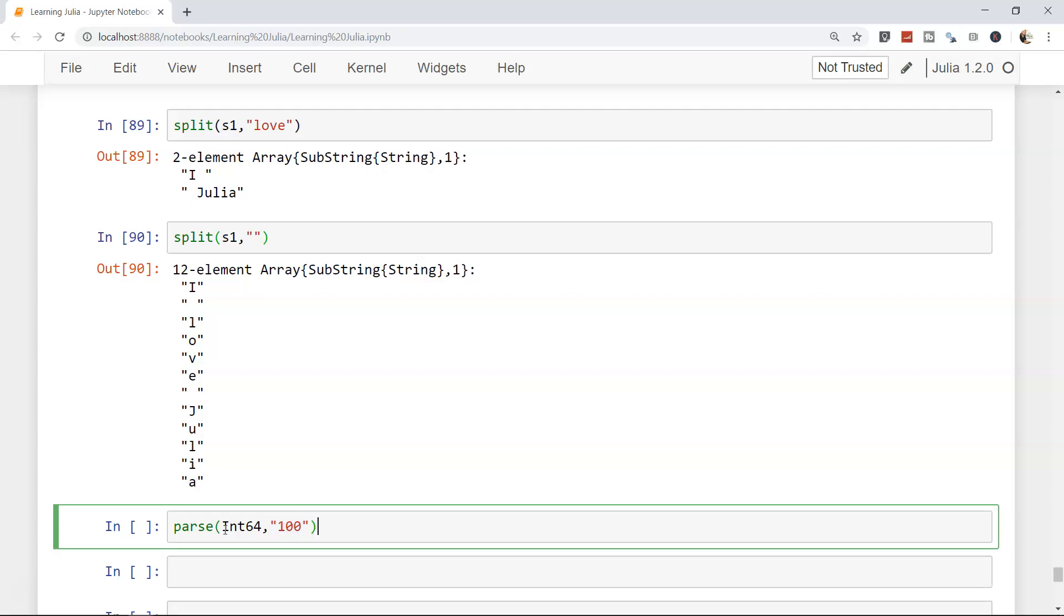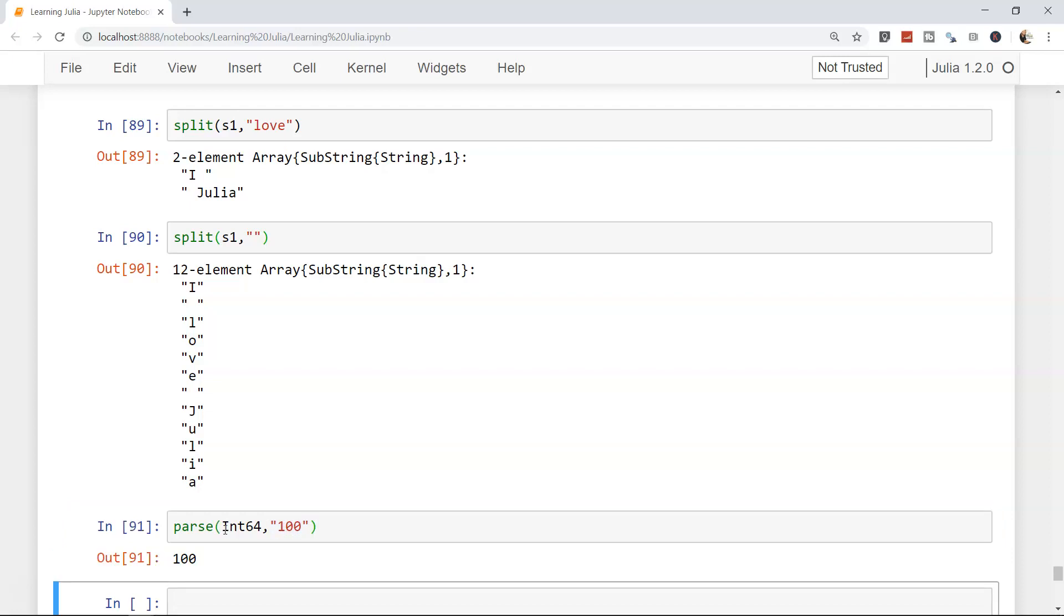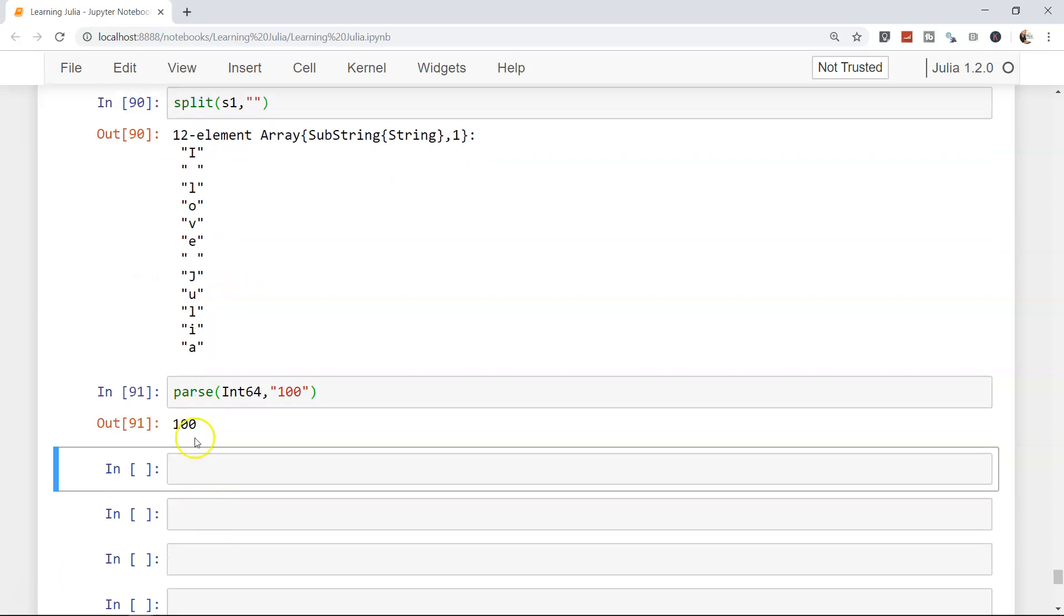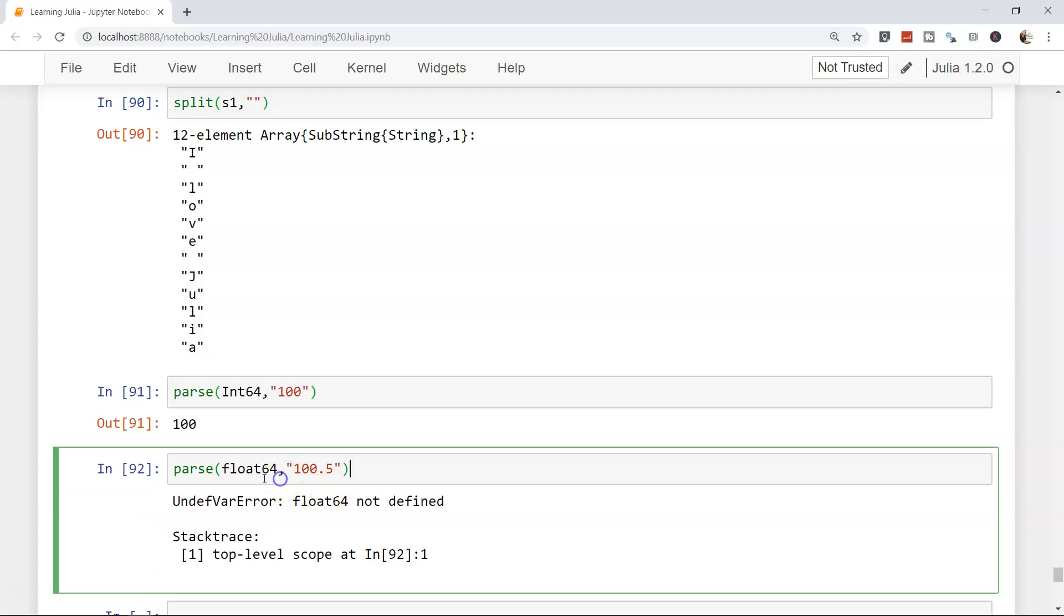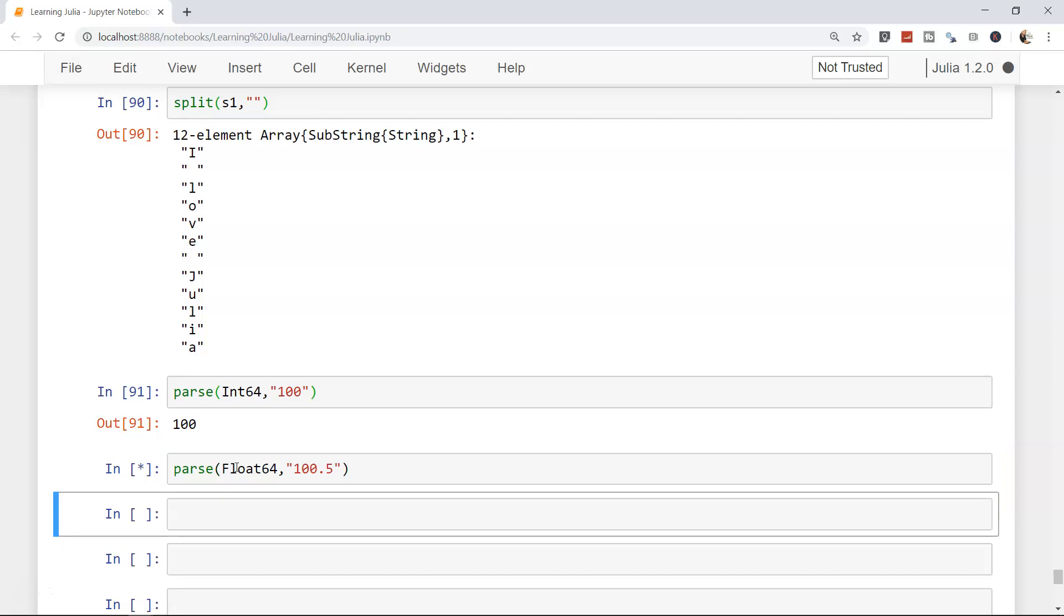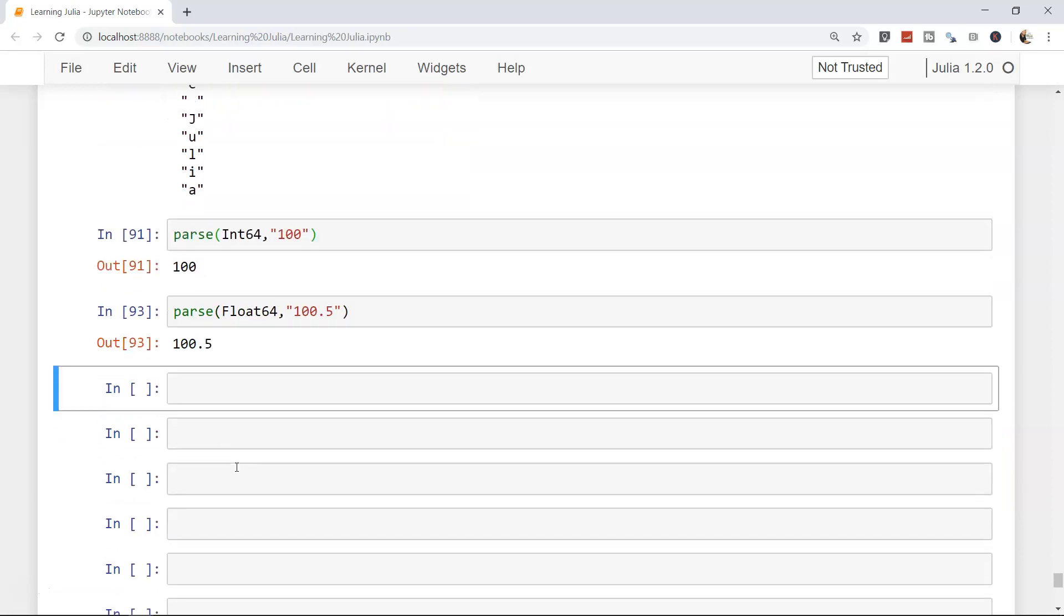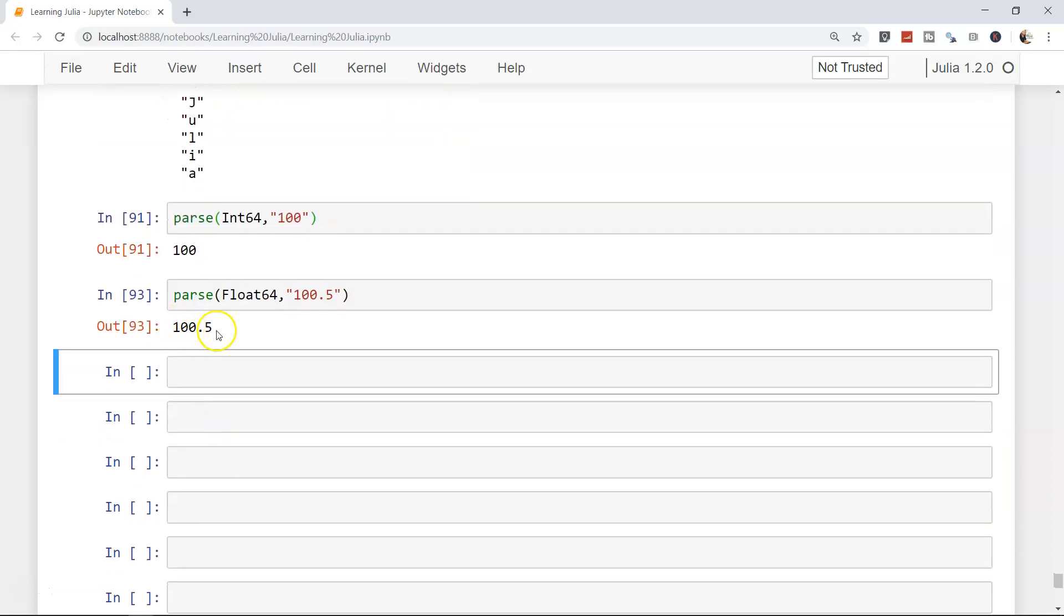You have the option for float as well. Since I have a 64-bit system I am using Float64. In case of a 32-bit system you will get 32. Parse, Float with capital F, 100.5 is what you get.